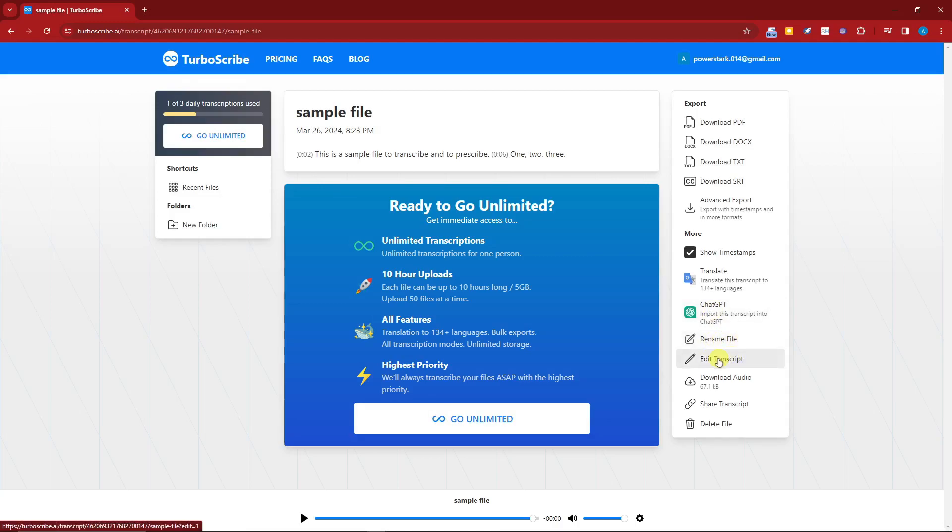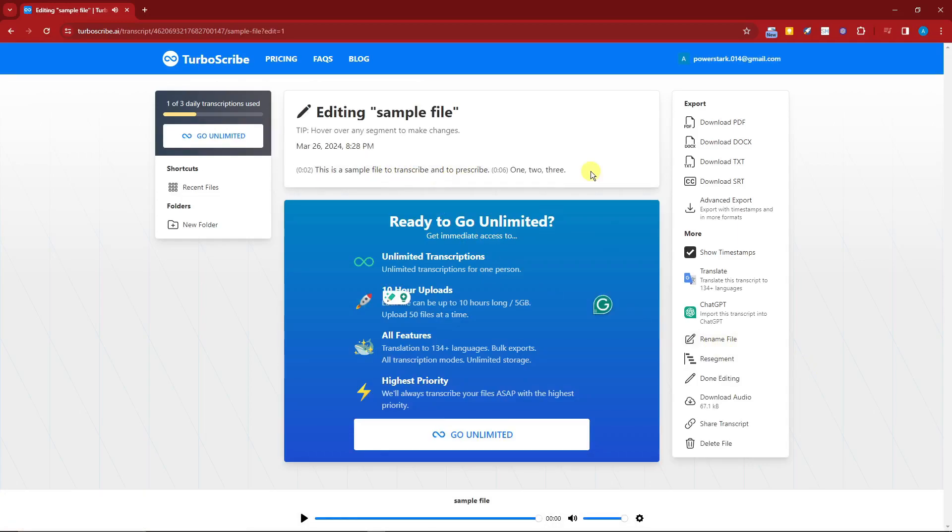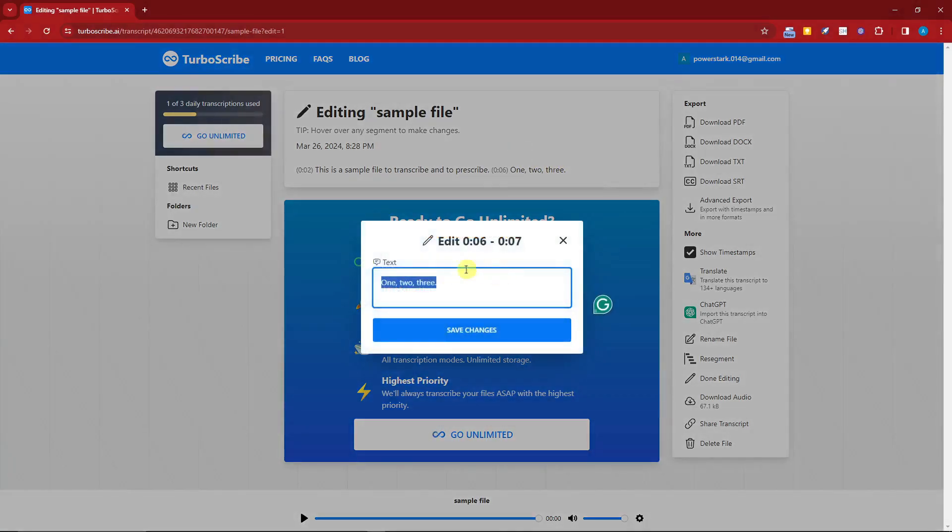If you click on 'Edit Transcript,' you can choose the exact part which you can edit. For example, I want to edit the 'one two three.' I can just hover my mouse, click on edit, and change everything here.